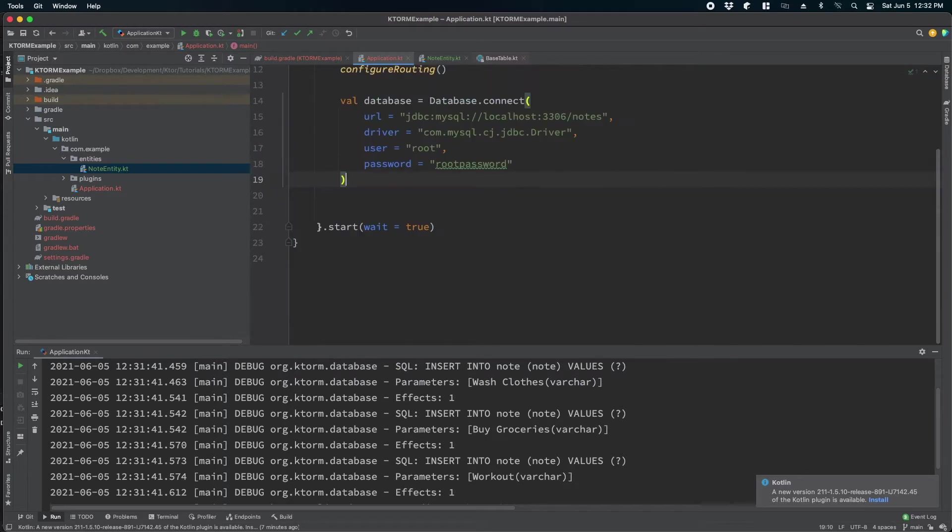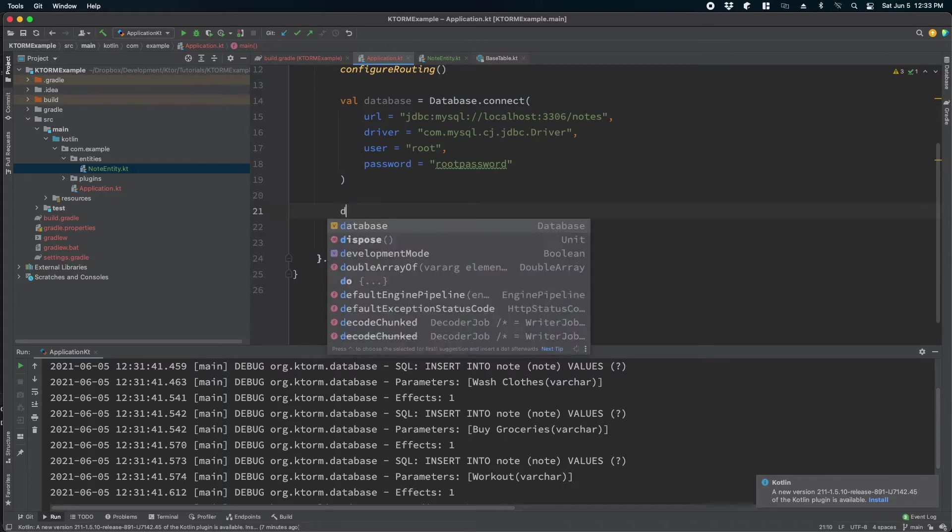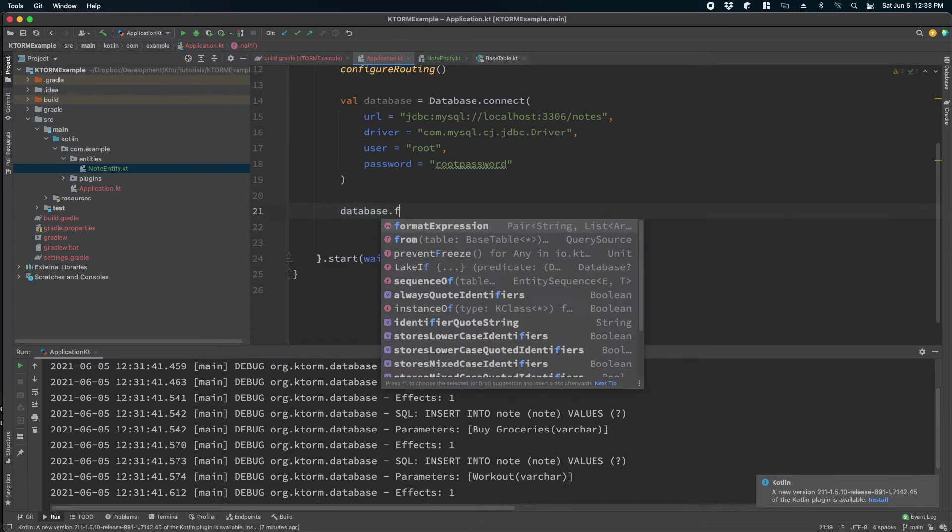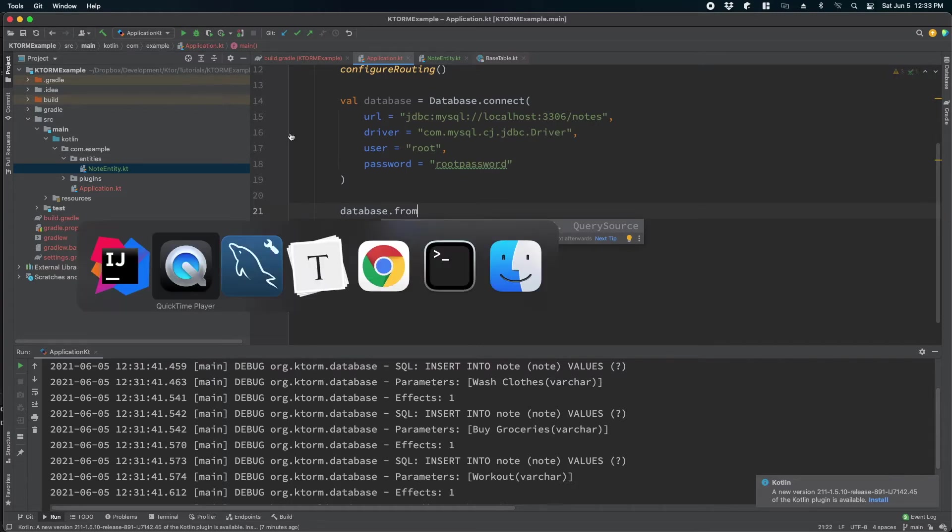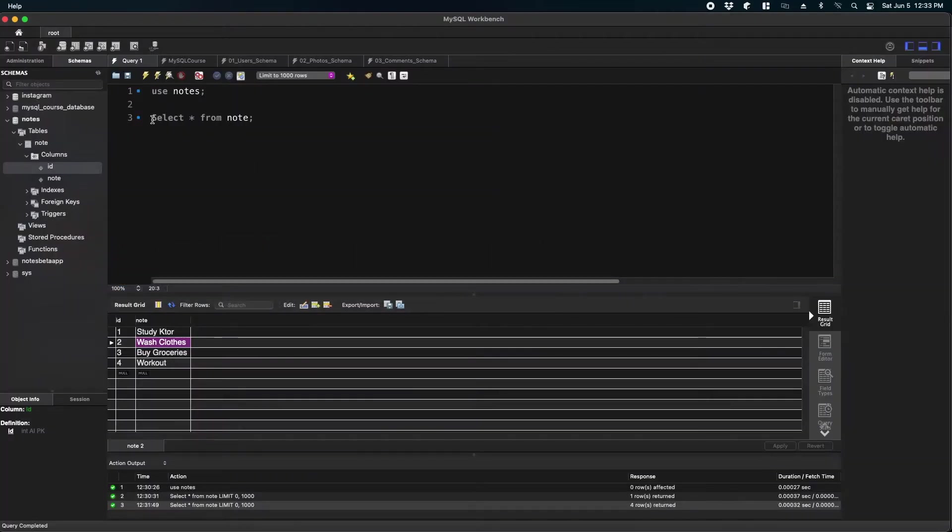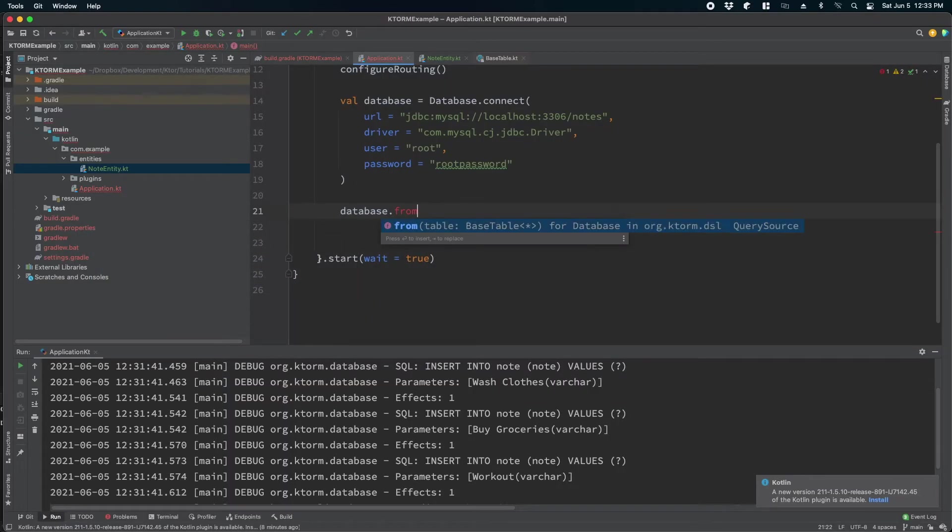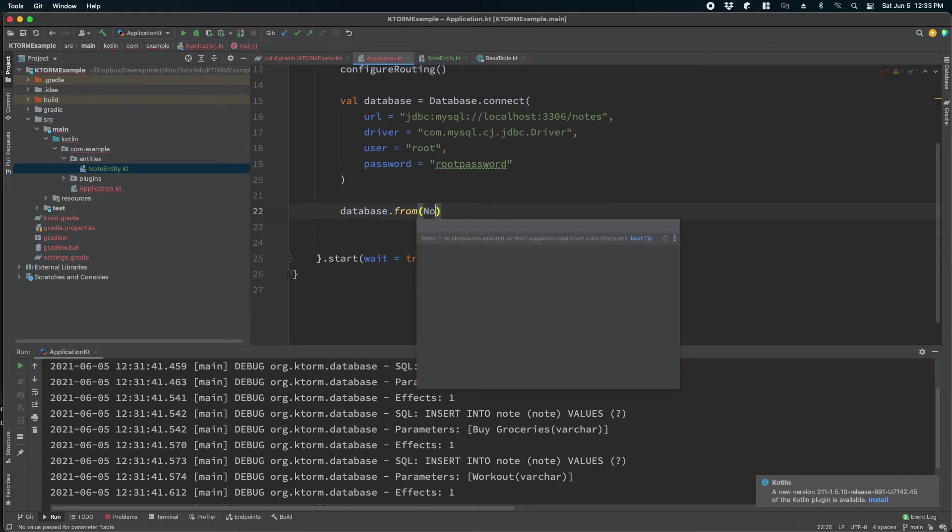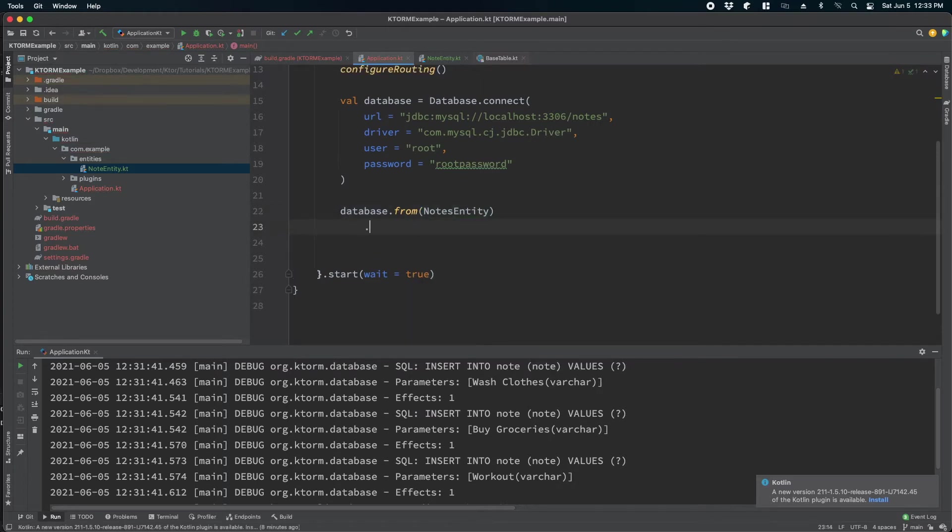So what we will do is we will remove these three insert statements and then write database.from. As you saw that to read the values in a database we wrote select star from notes. So here we will get the database object and then tell us from which entity do we want to select the values.